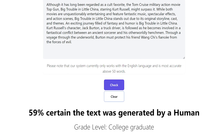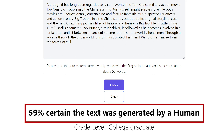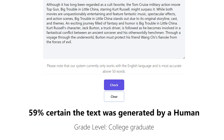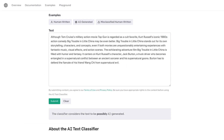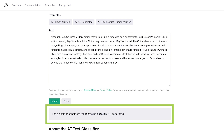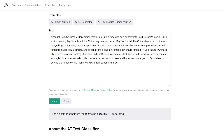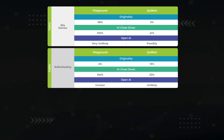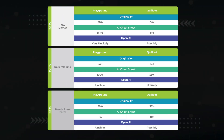Now let's drop into the AI Cheatsheet. 100% AI content before, and now it's 59% chance it was human-written, or in other words, 41% chance it was AI. Then we have OpenAI itself with possibly AI generated — that's actually an improvement from their previous unlikely classification. Running the same Quillbot process over for the two other test cases, we end up with the following results, which are interesting.